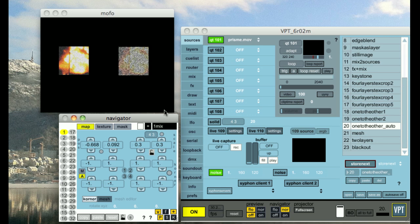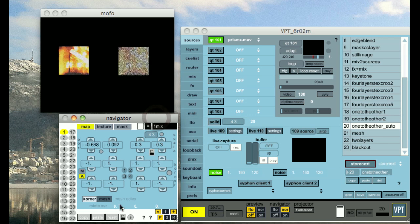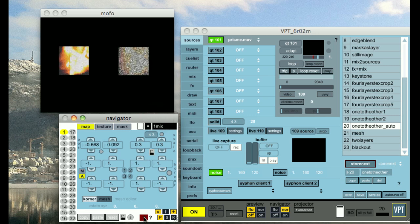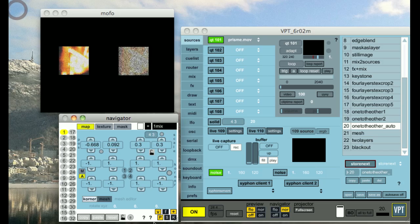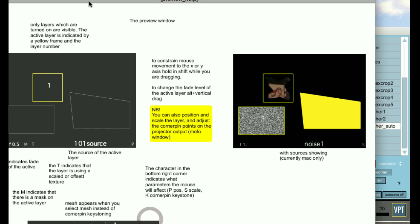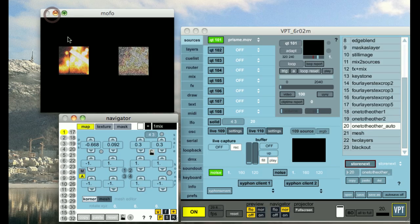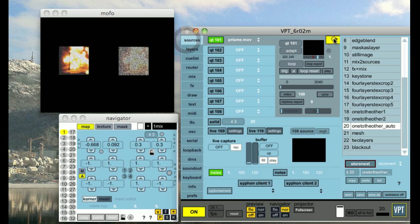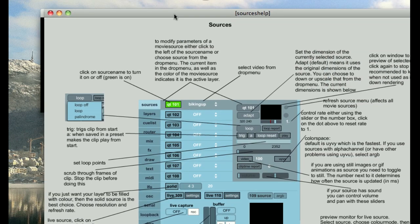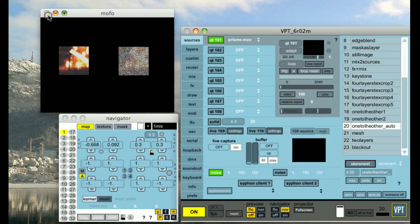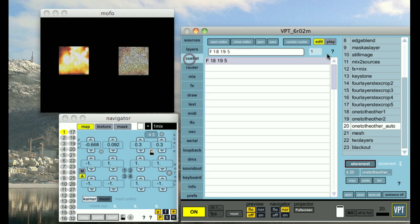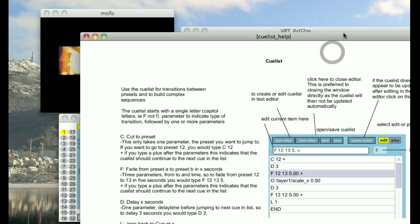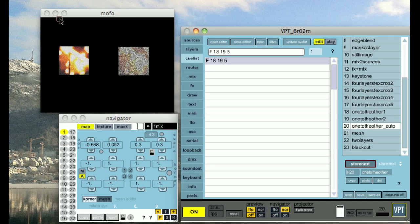There's a lot of help built into VPT, so I encourage you to look for the question marks inside the different sections. So for instance, in the navigator, you have the information about the navigator interface as well as the preview window. If I click in the sources section, you would get information about the sources section. If I go to the queue list, you get information about the queue list, etc.